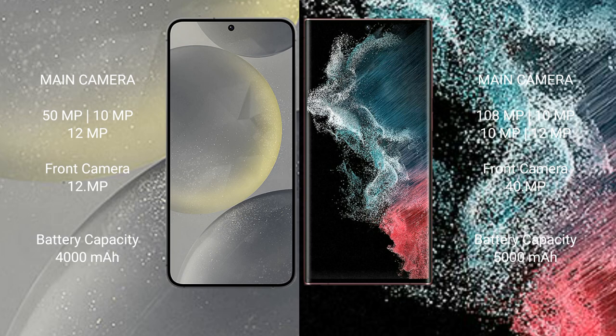Samsung Galaxy S24: 4000 mAh battery with 25 watt fast charging support. Samsung Galaxy S22 Ultra: 5000 mAh battery with 45 watt fast charging support.